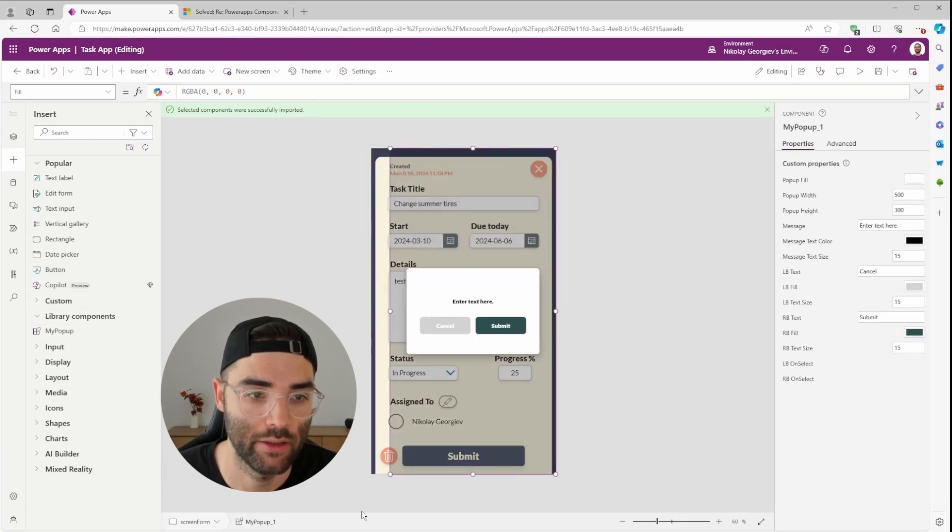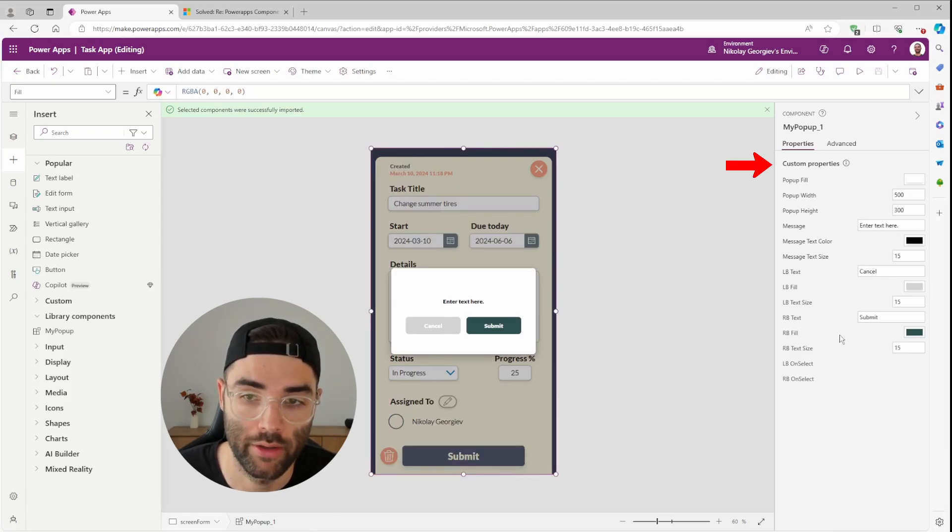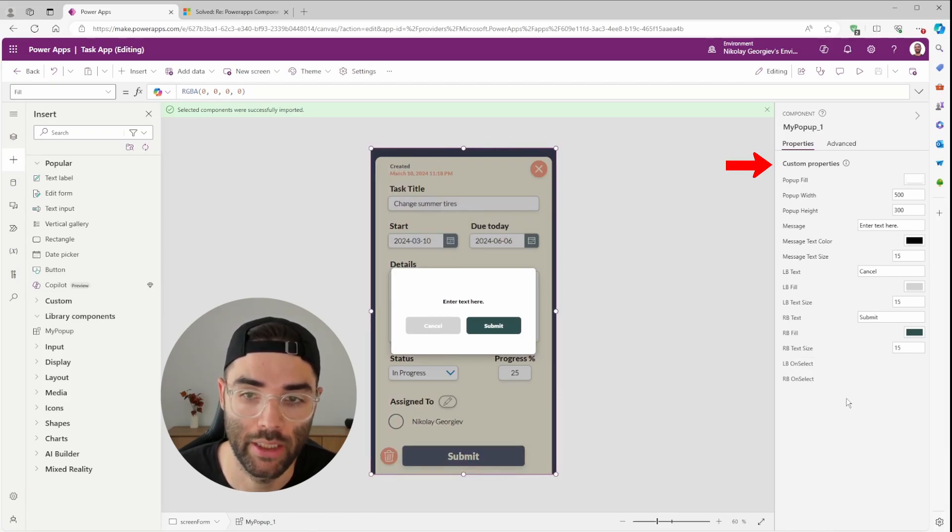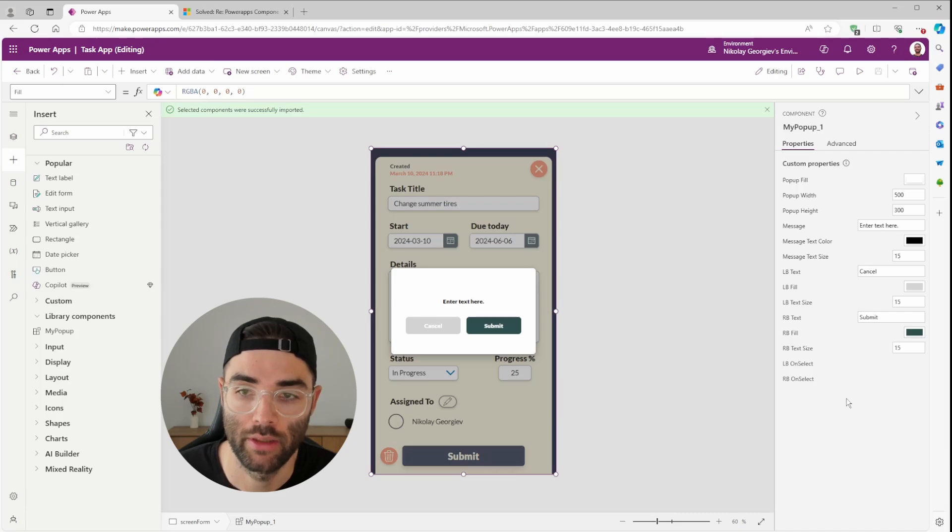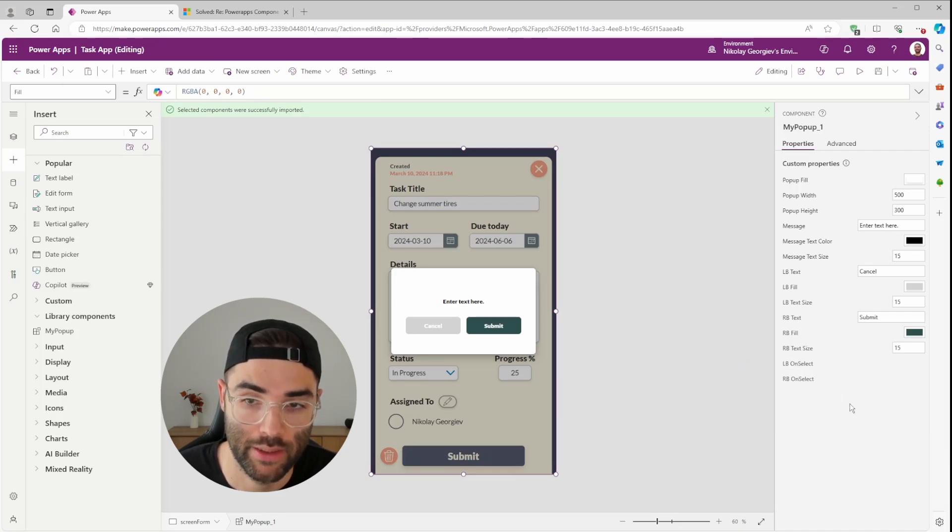And you can see you can scale it, resize it, however you like. You also get control over all the custom properties we created in the very beginning, including the left and right buttons on select properties.